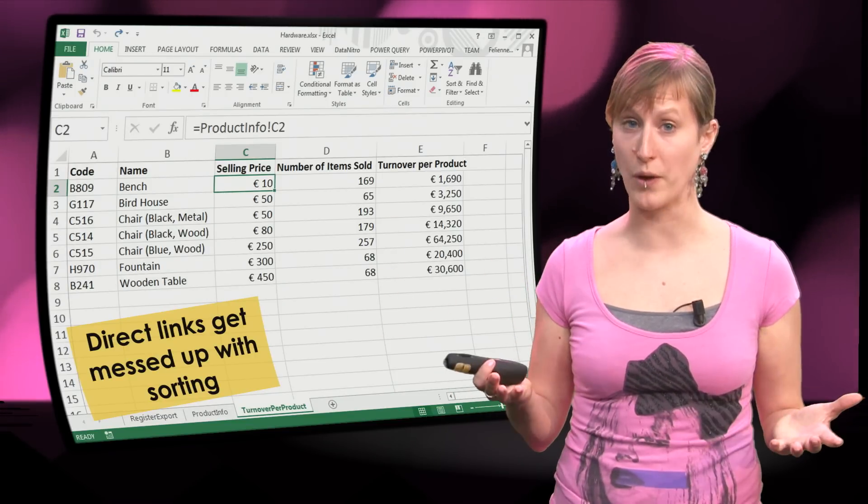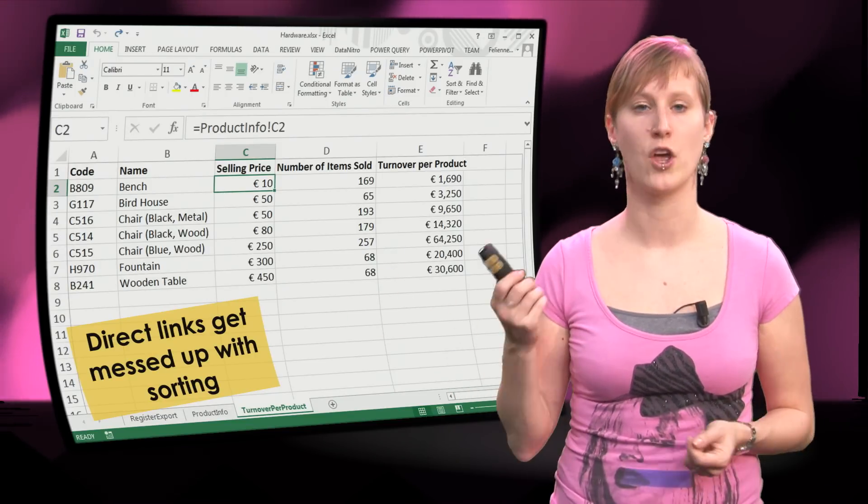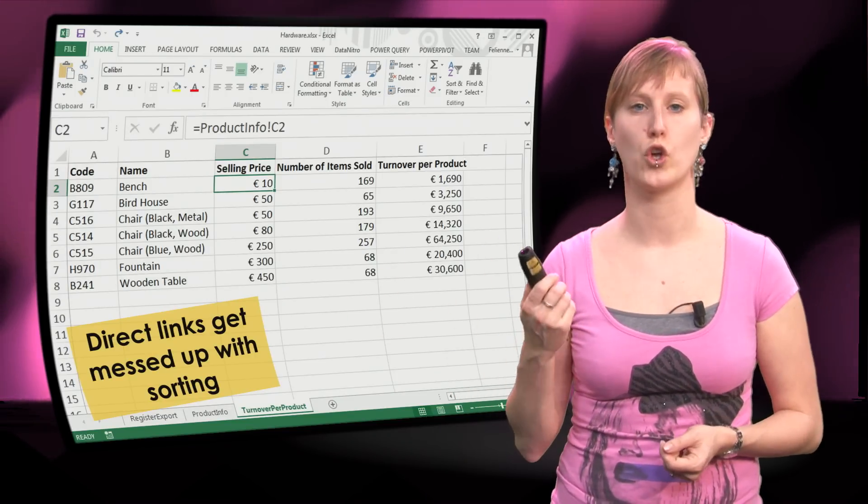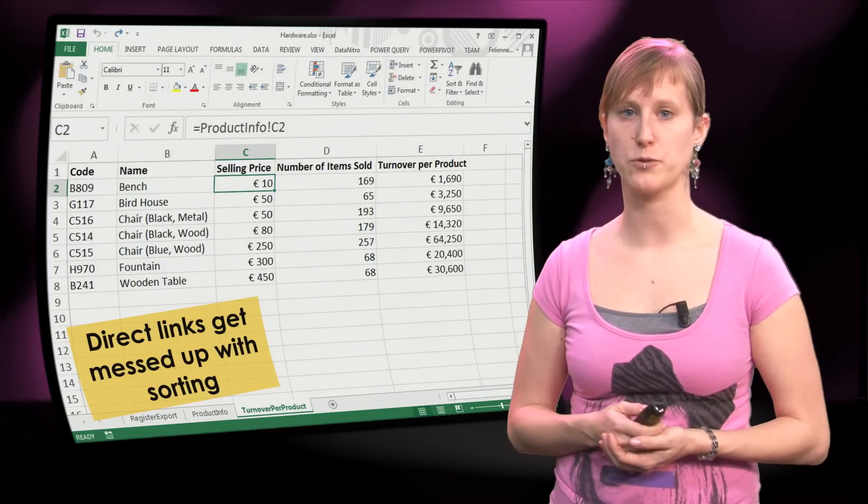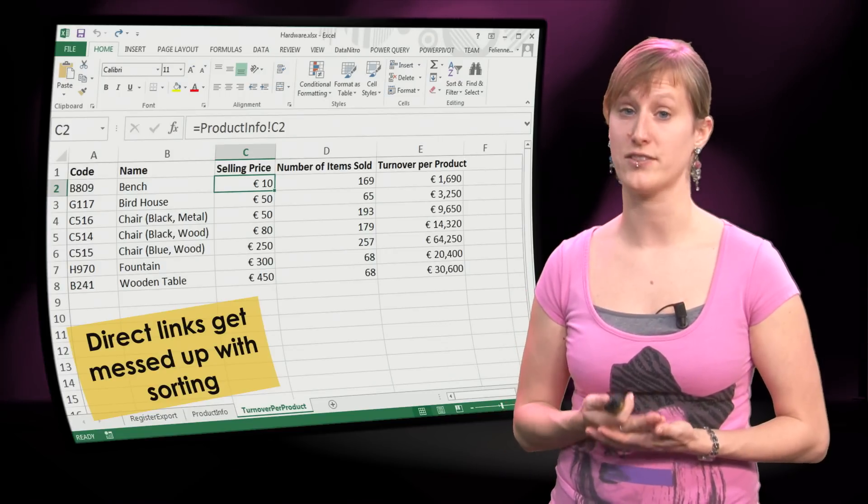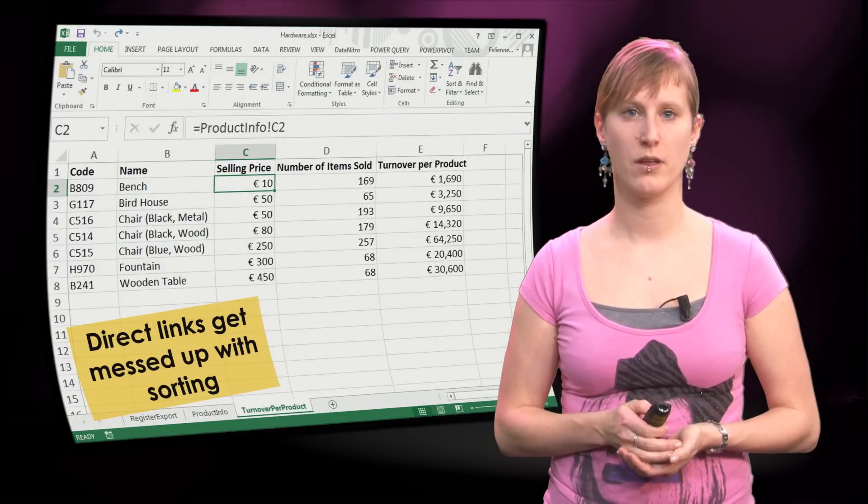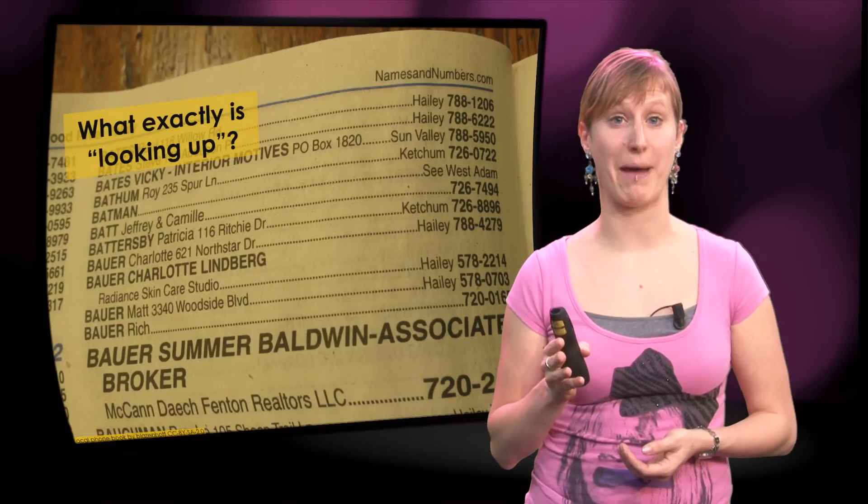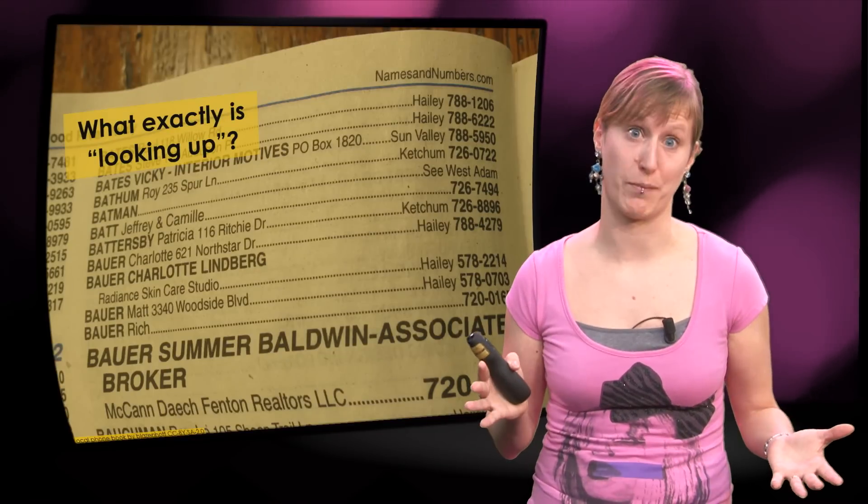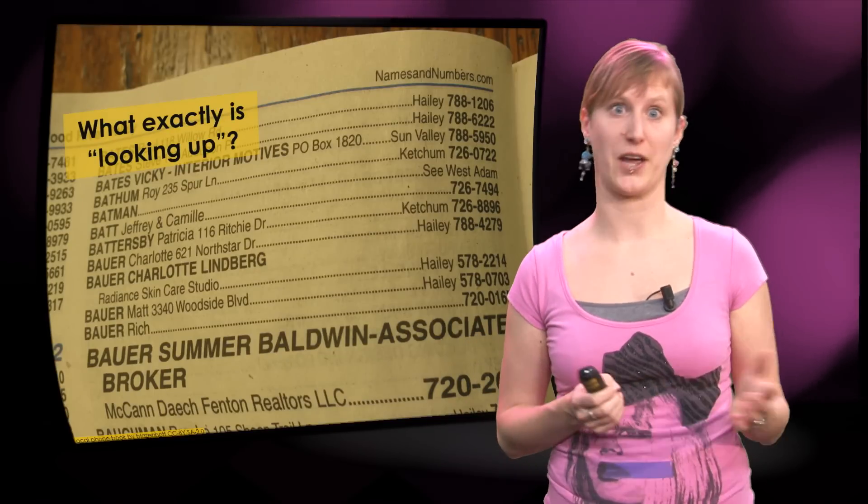So what can we do about this? We can use lookup functions, and those will be explained in this week's videos. But first, let's take a step back and not talk about spreadsheets for like one minute.